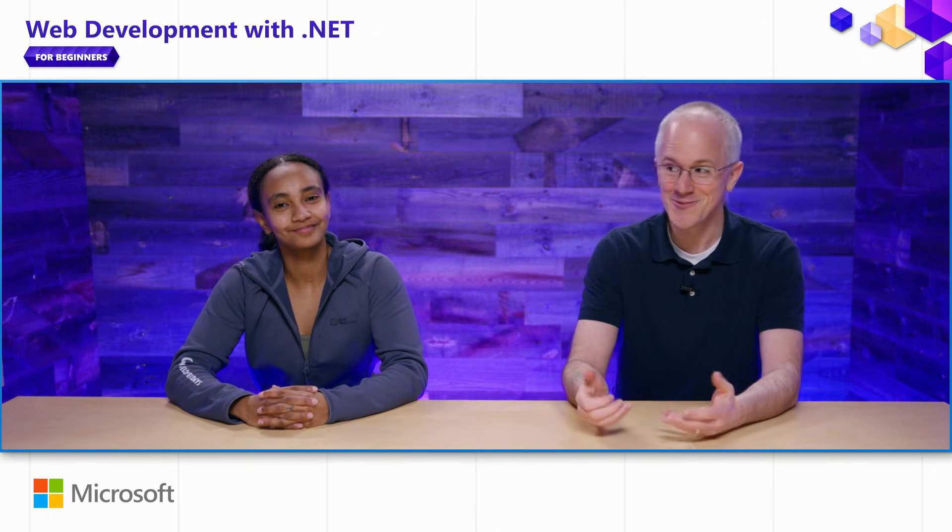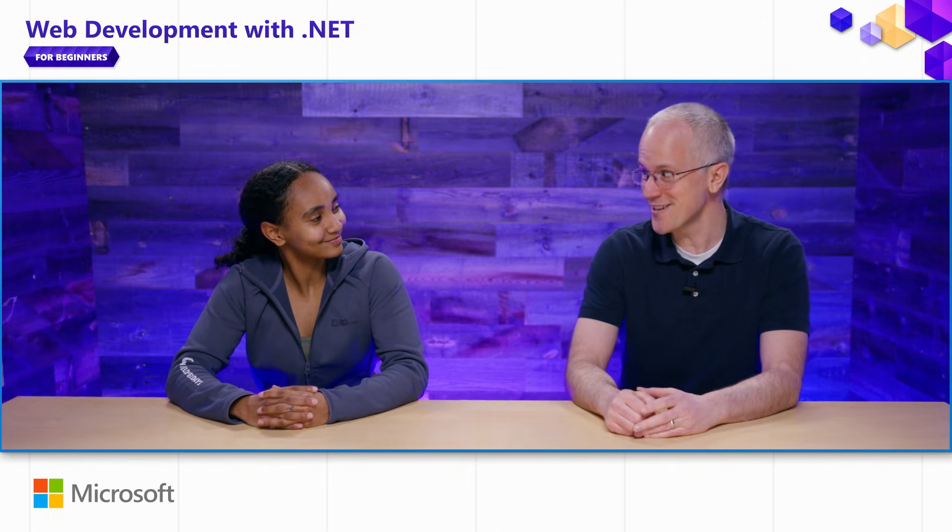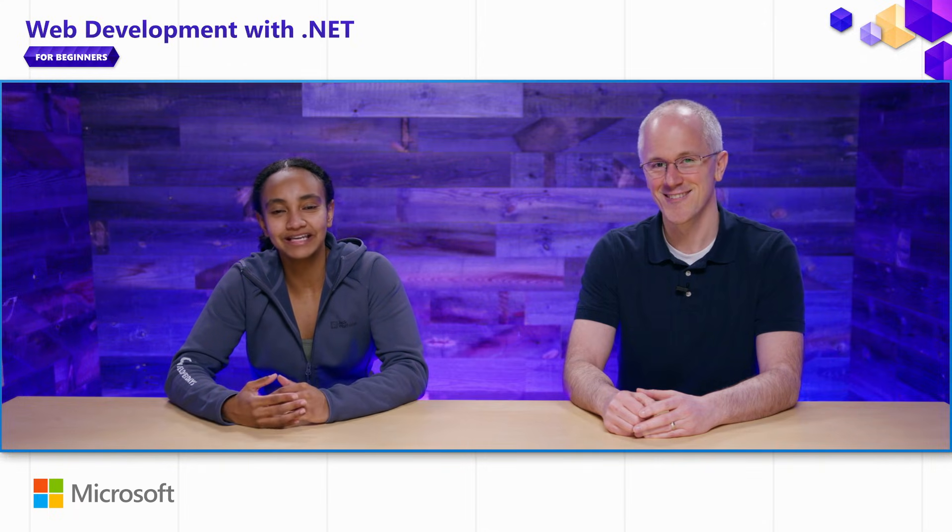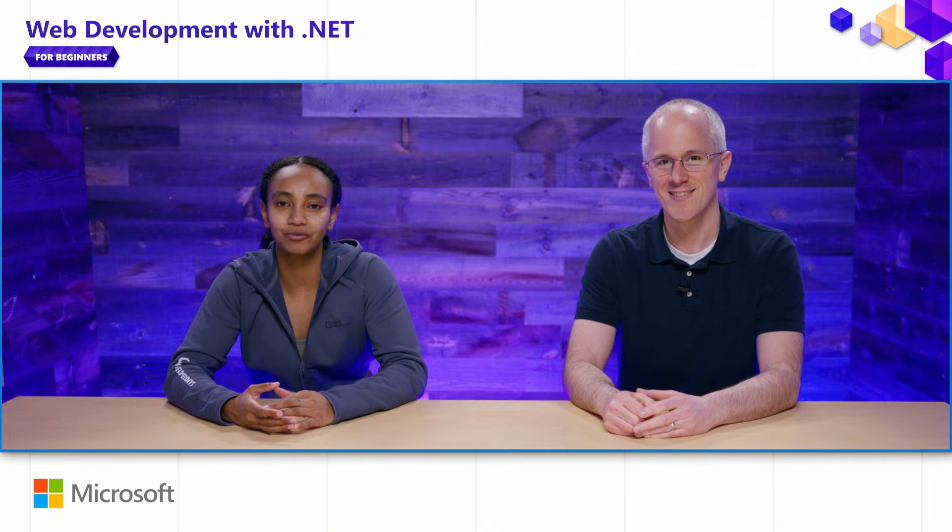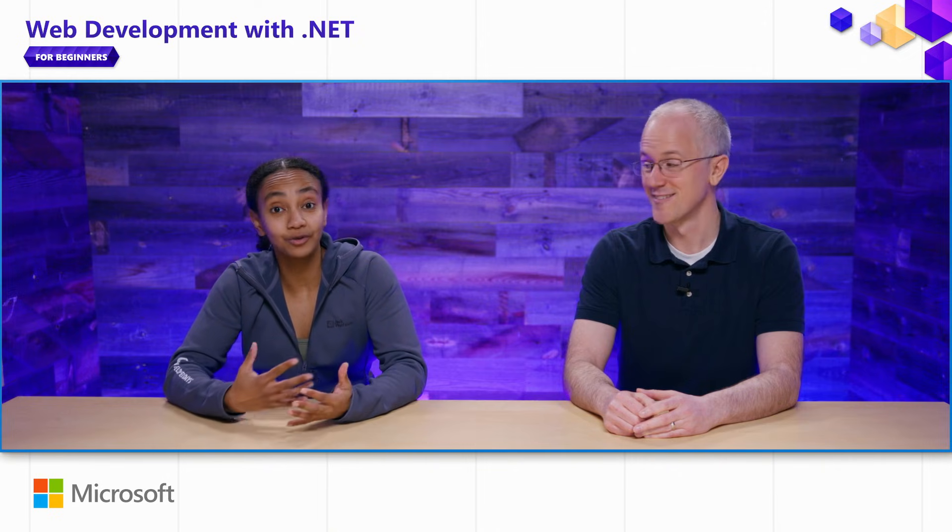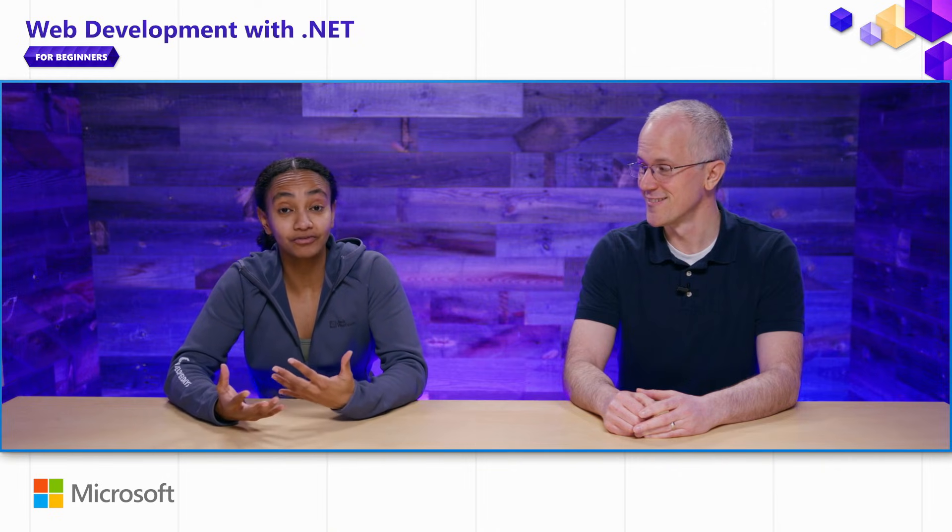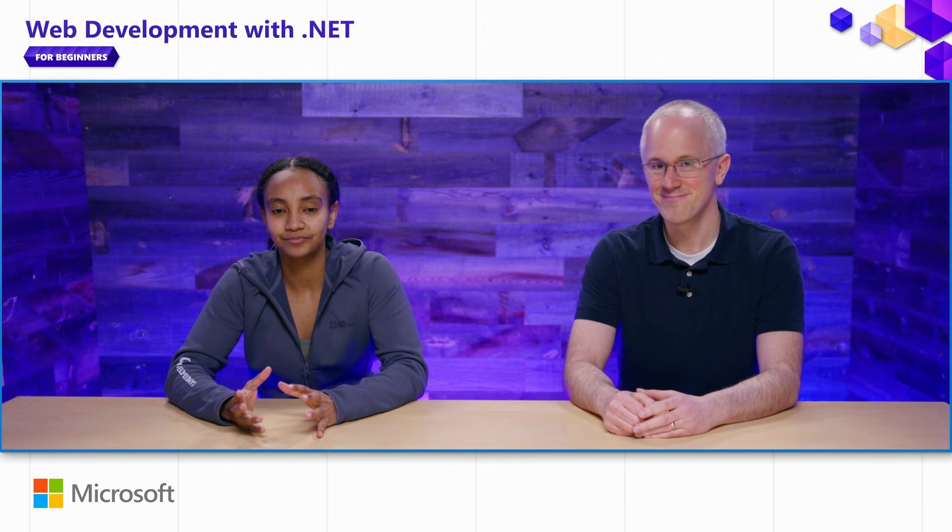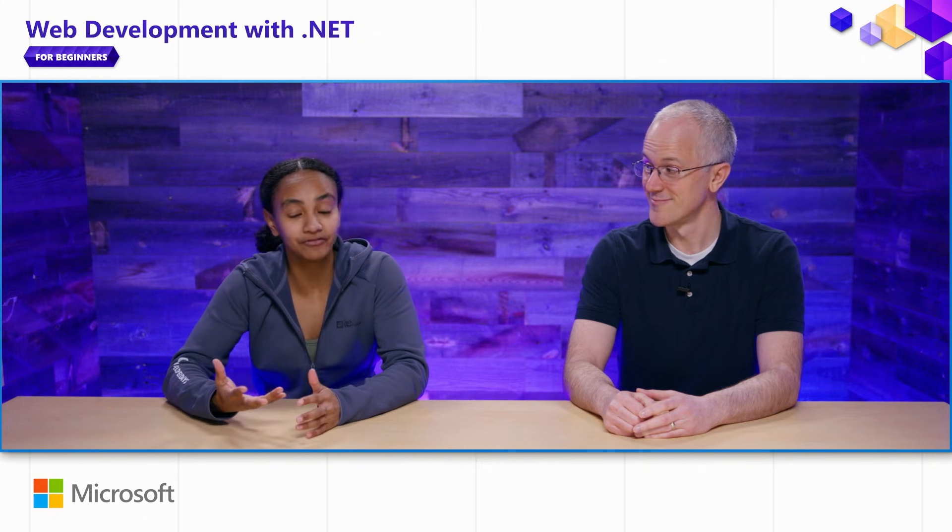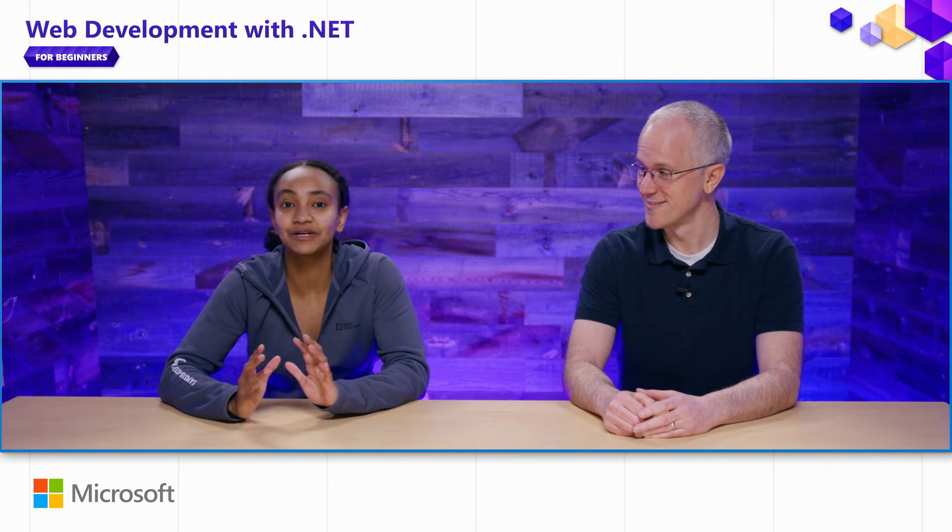So Safia, what is ASP.NET Core? Well, Dan, ASP.NET Core is a modern web framework for building fast and secure web apps. You can use it to build richly interactive web UIs and powerful backend services. It's open source and cross-platform, and what's even better is that it's completely free to use.